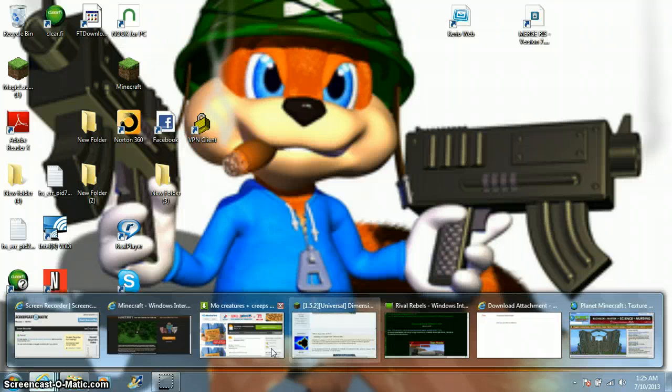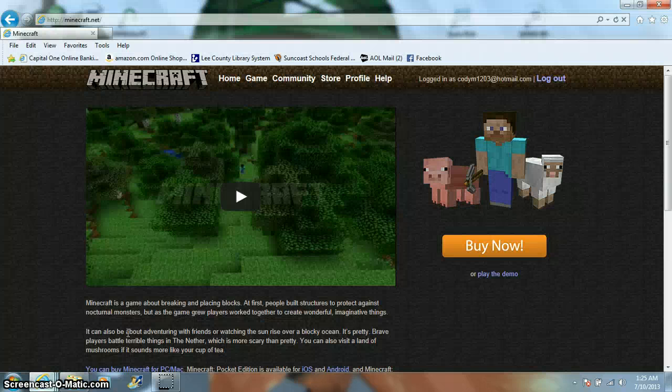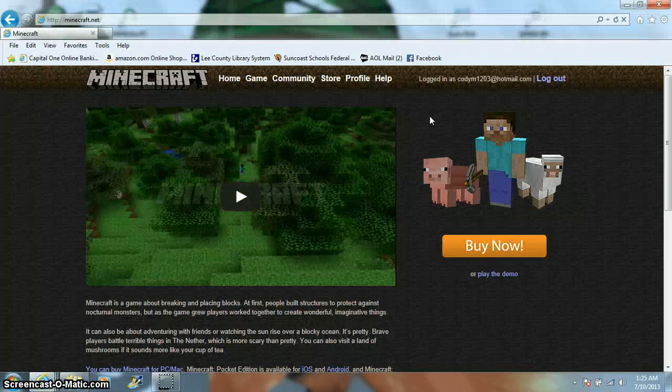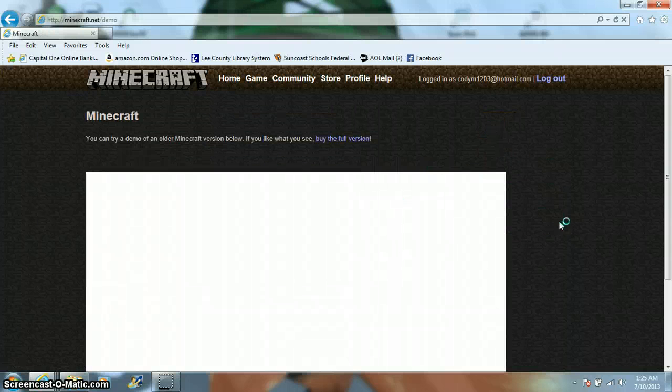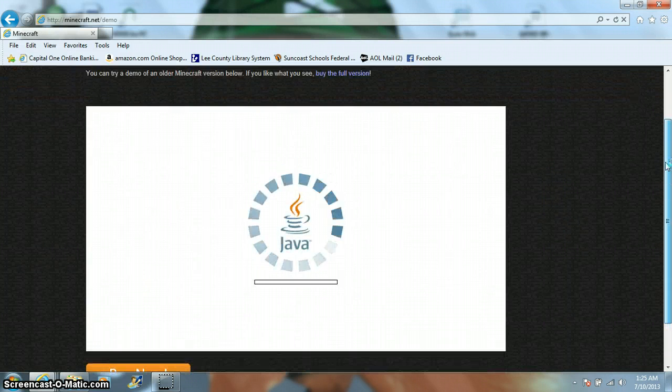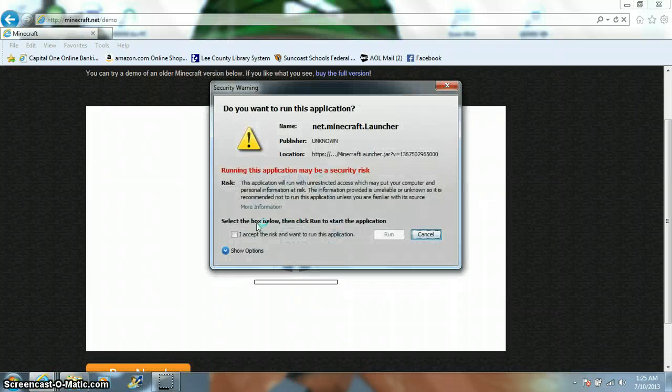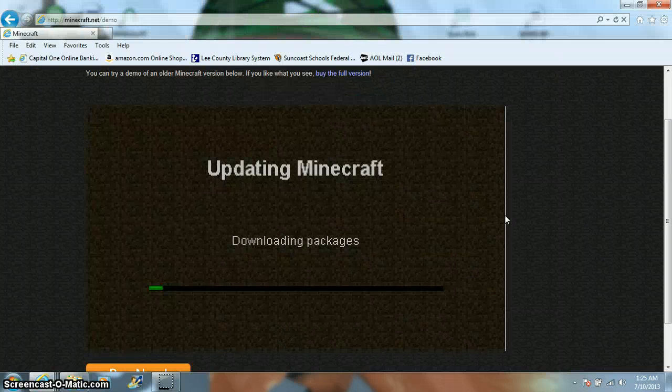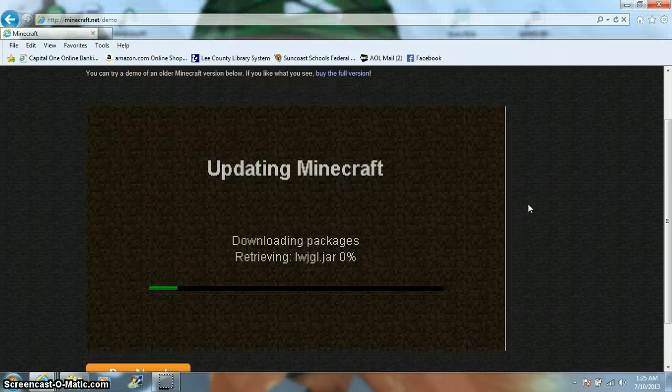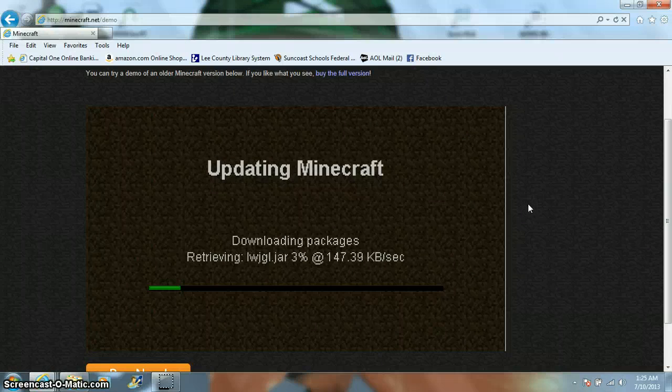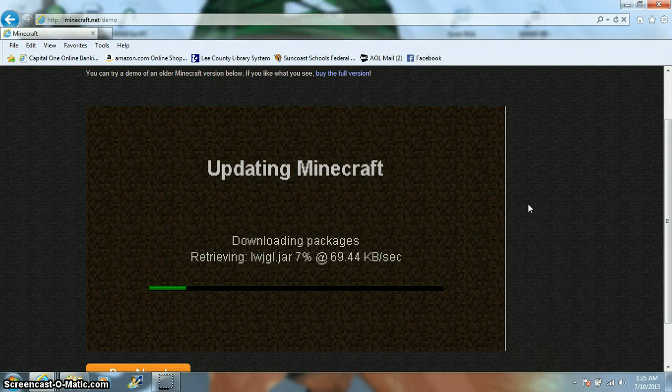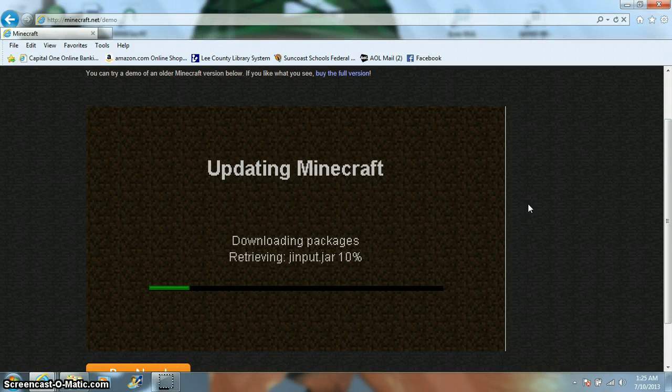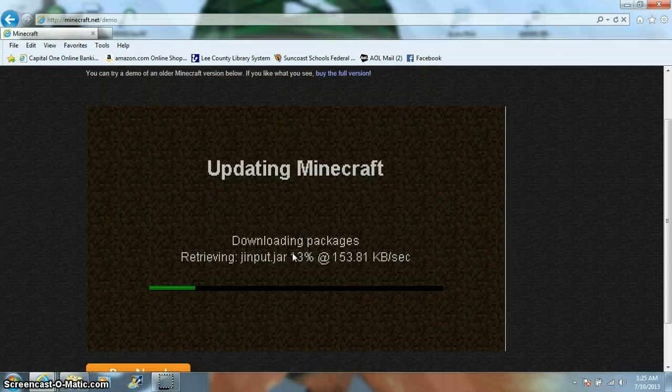Go to minecraft.net. As you see, you need to be logged in for this. You go to play the demo. And then you'll wait for it, and then you click I accept the risk, and then you'll click run, and then it downloads Minecraft, just like how it was supposed to. And I can prove that to you, once this is done downloading.